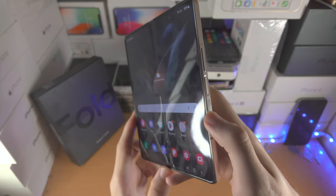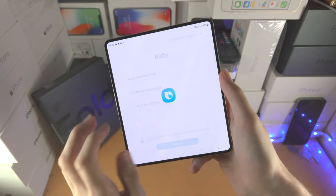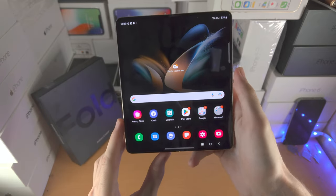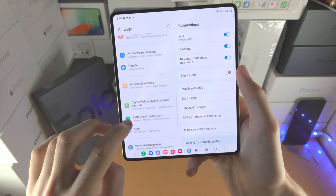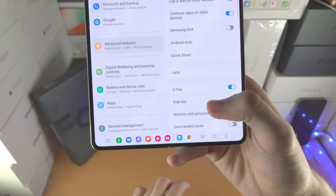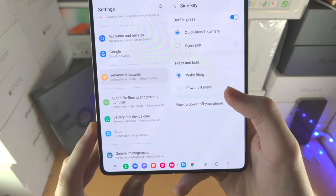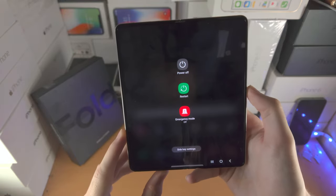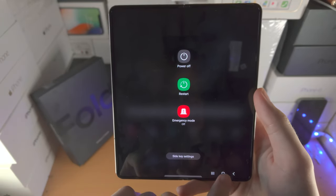On the side, we have physical buttons. If you long press the power button, Bixby is activated. I want you to change that. Open up the settings app, scroll all the way down to advanced features, find side key, then press and hold — select power off menu. Now when you long press the power button, you'll get the power off menu where you can power off, restart, and use emergency mode.